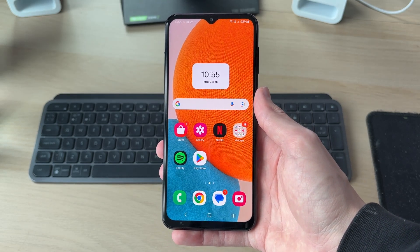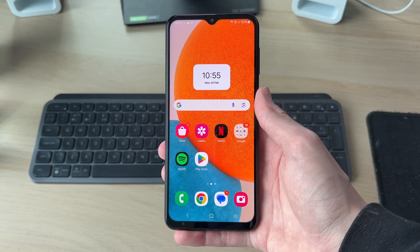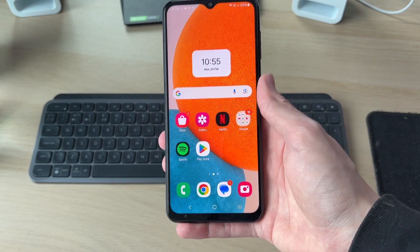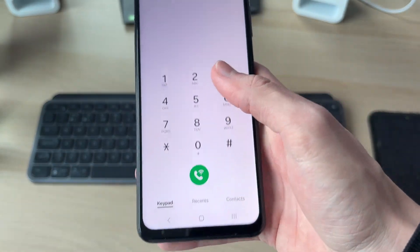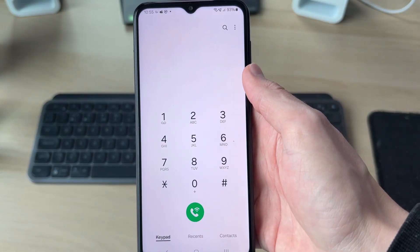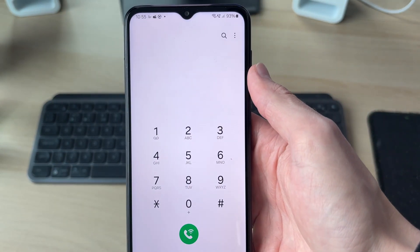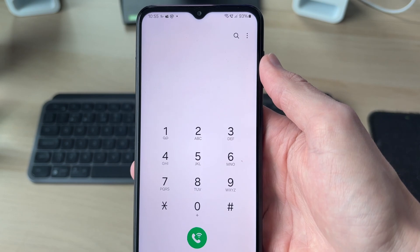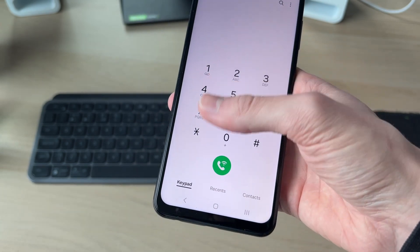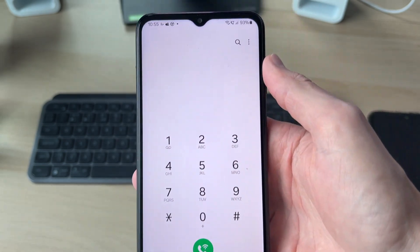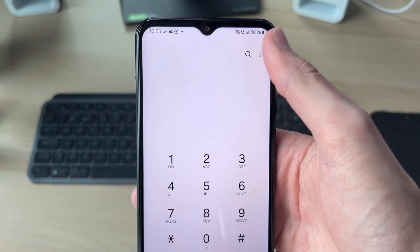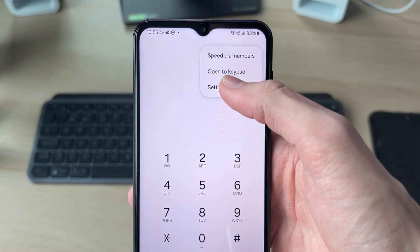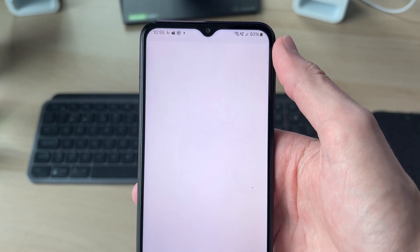To get started, we need to open up the phone app. Tap on it at the bottom. Now from the keypad, go to the top right and tap the three dots, then tap Settings.